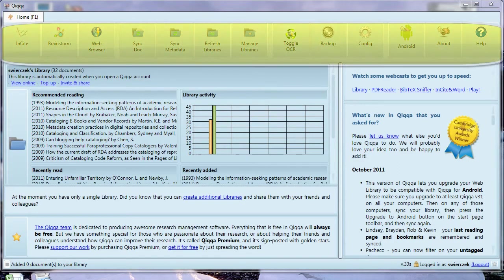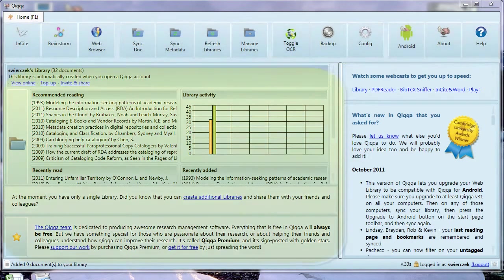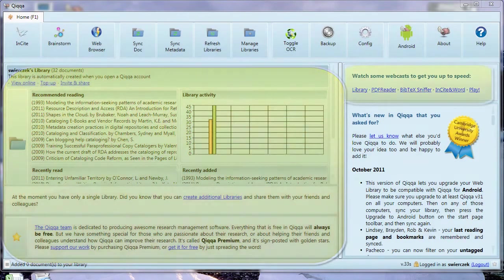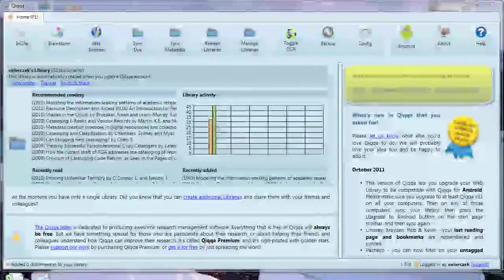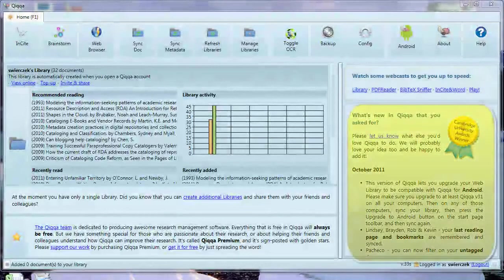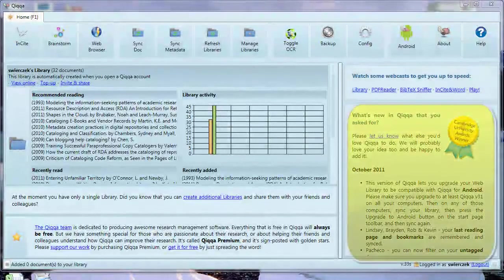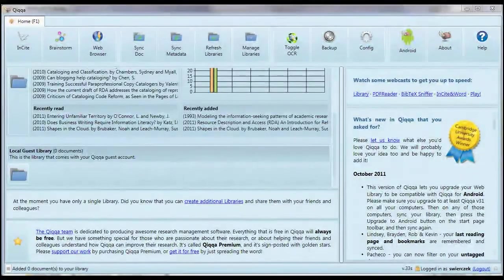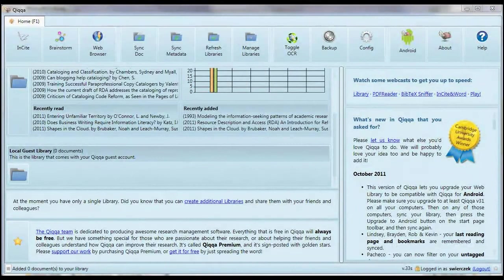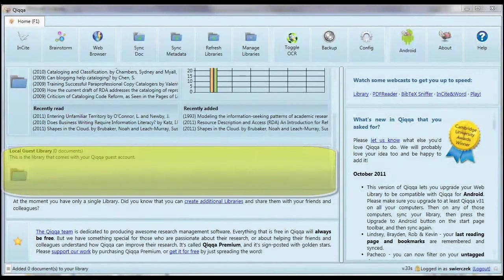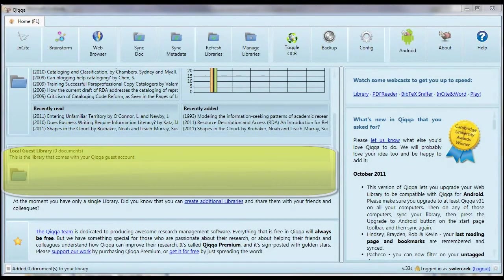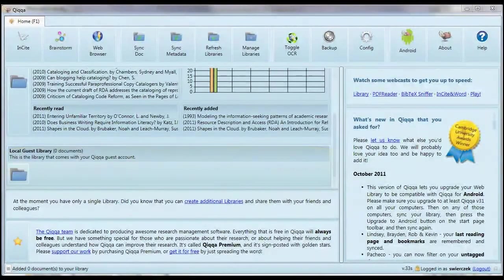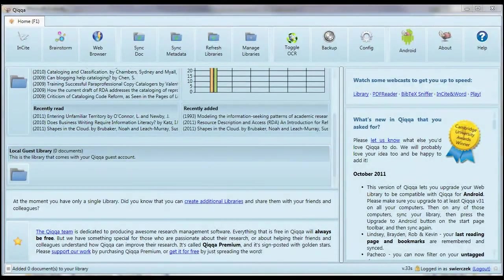There's a series of buttons across the top. In the main pane, there's a list of your libraries. On the right, there's a link to some podcasts and also information about new features. When you start using QUICA for the first time, you'll have a library with your username and also a guest library. You don't really need the guest library. That's for people who want to test QUICA without signing up.